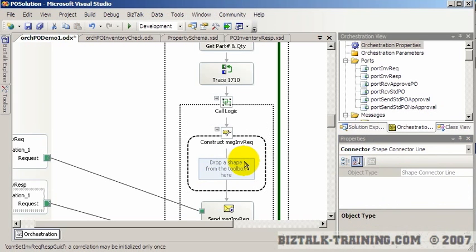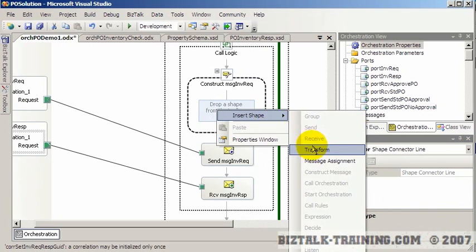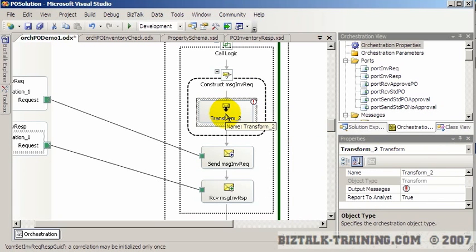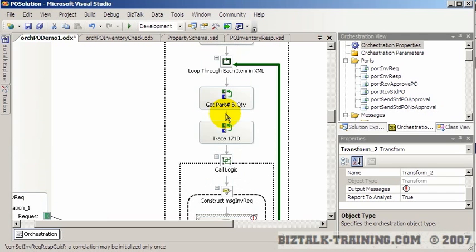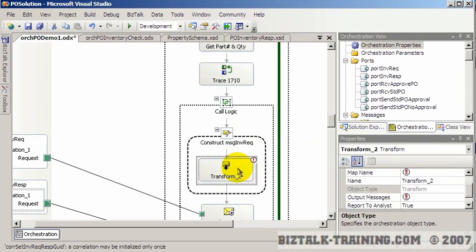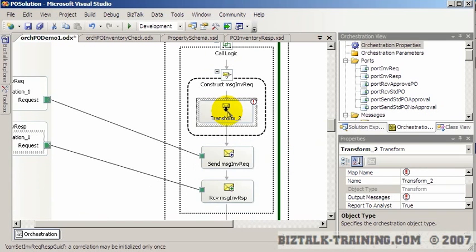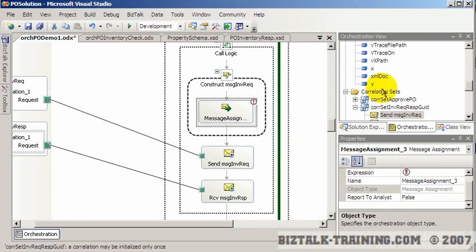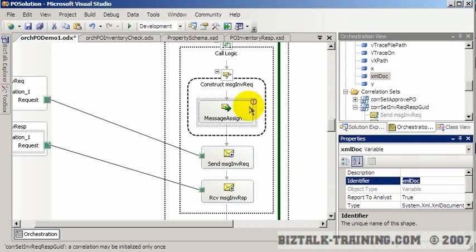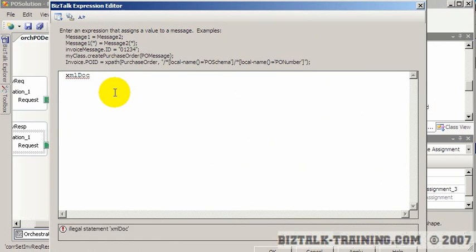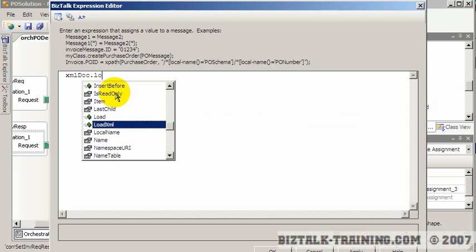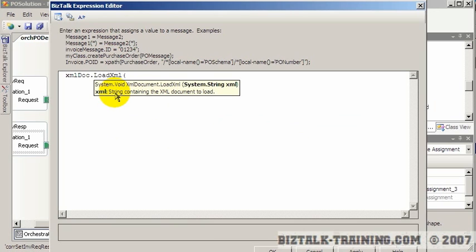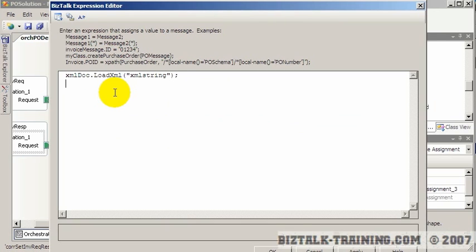Rather than using a map — since all our data is in variables anyway — we'll use a message assignment and try a new technique not covered in previous videos. We use XmlDoc.LoadXml to load an XML string directly. We go to our schemas, find the inventory request schema, and generate an instance file for it.